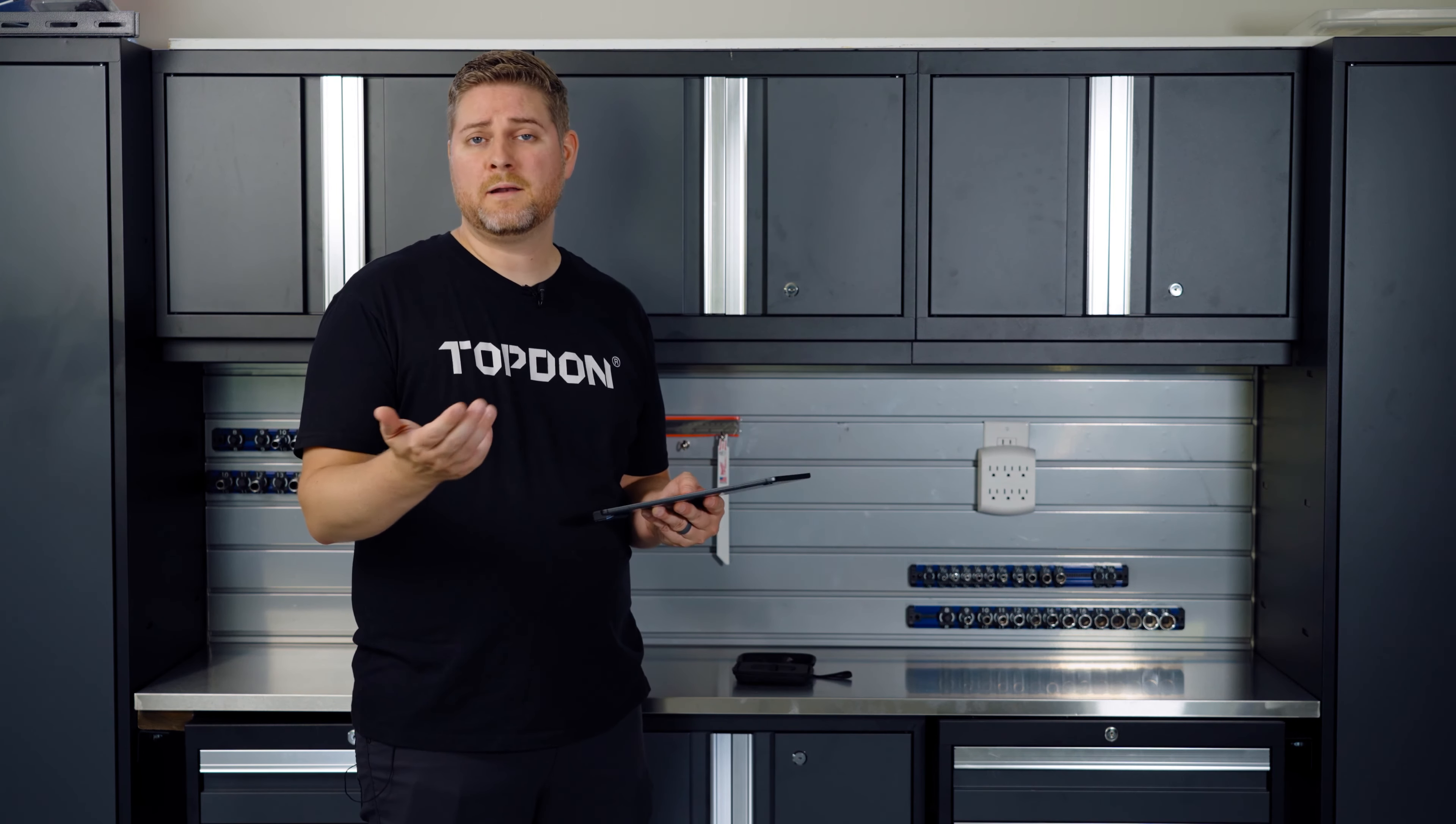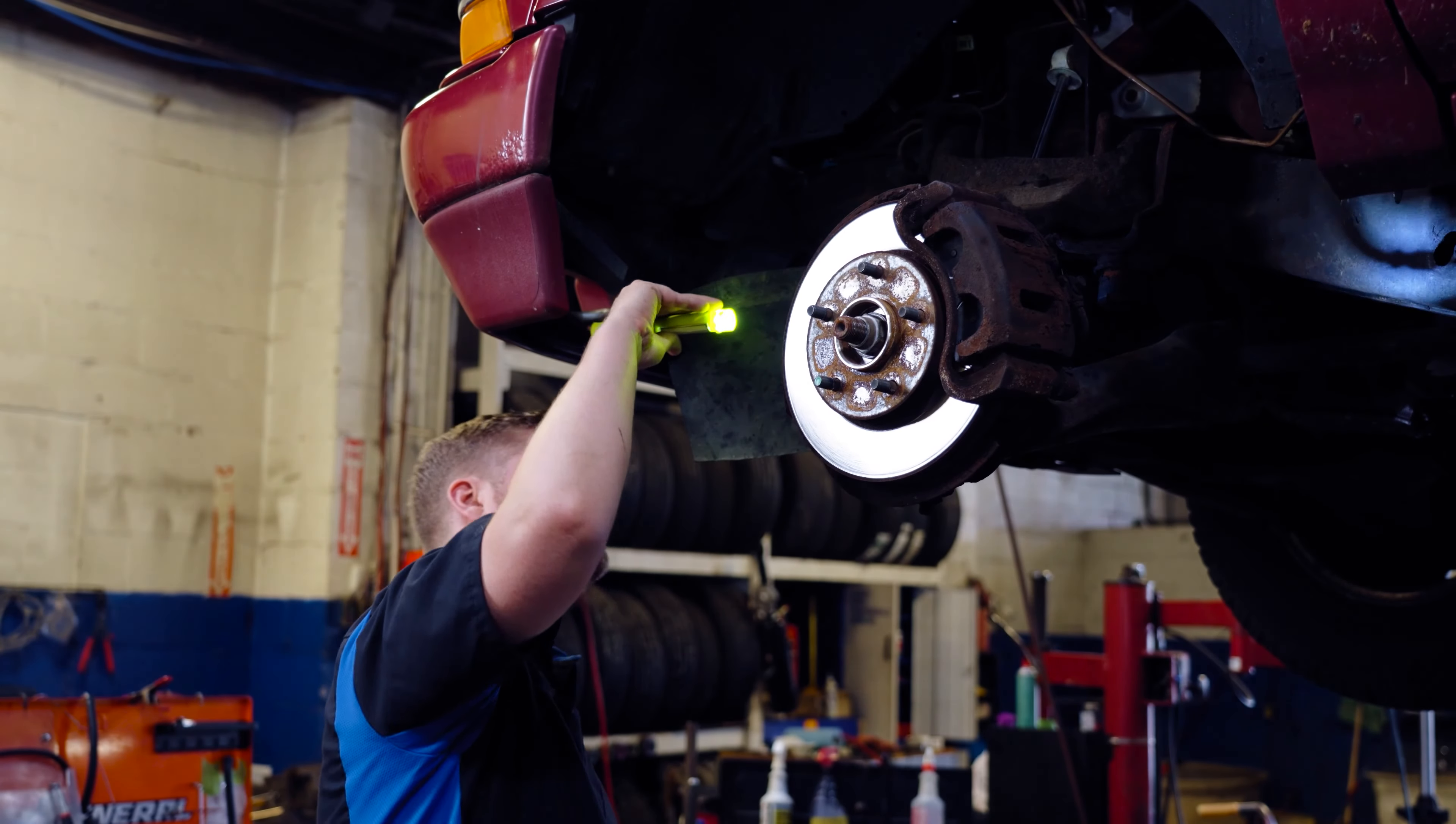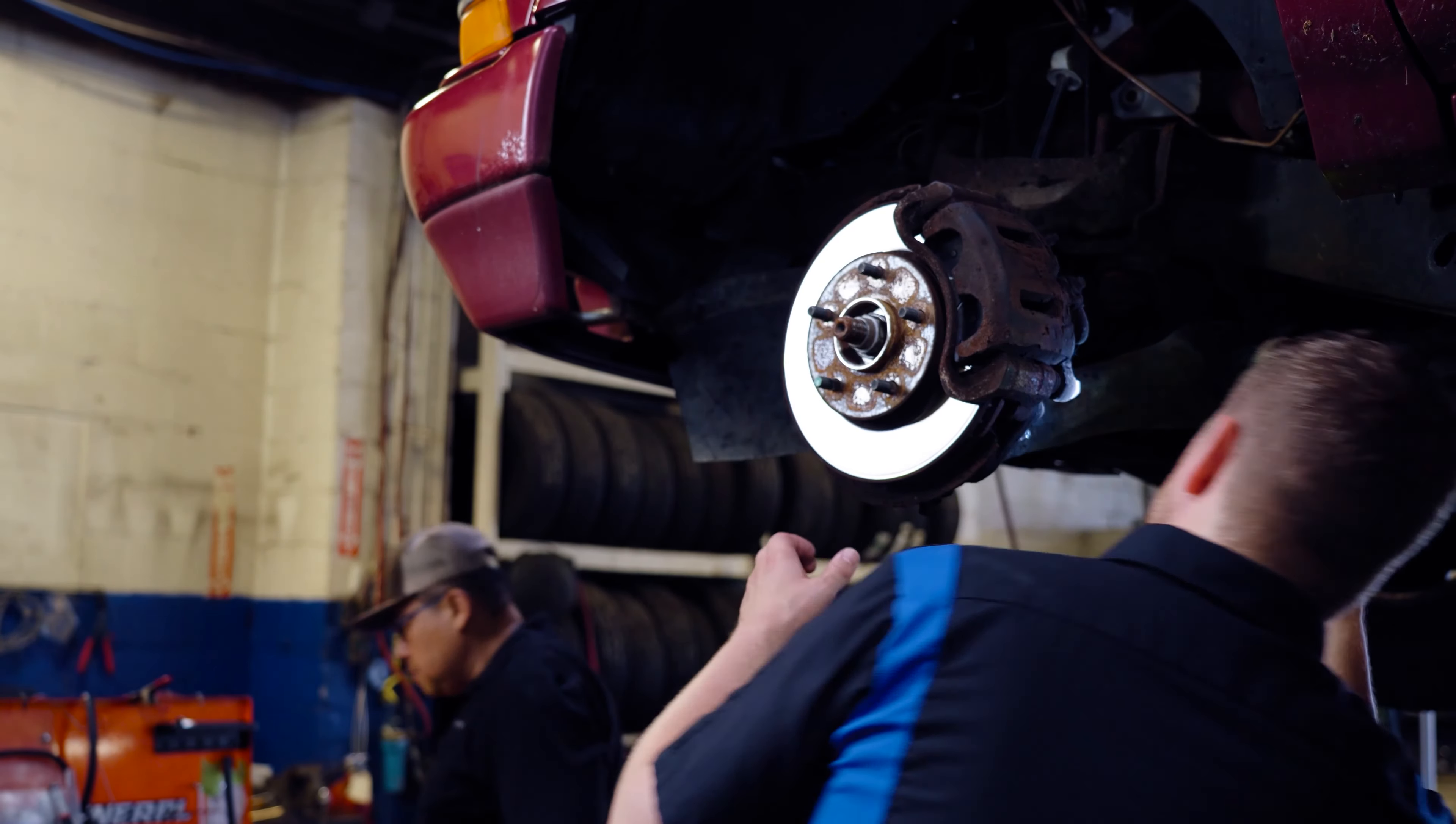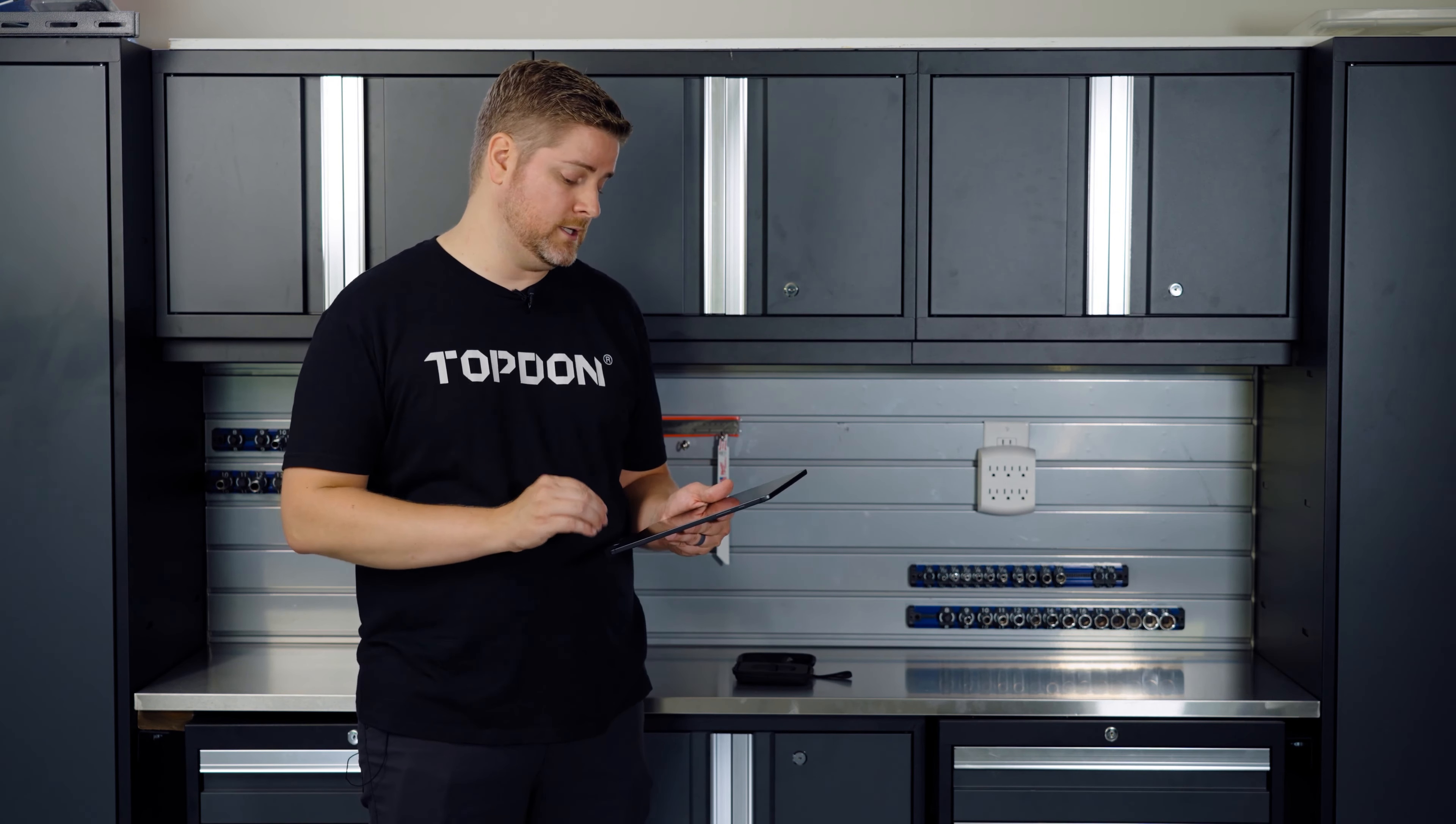Automotive technicians can use this camera to pinpoint electrical issues on a car. They can also use it for checking brake issues. They can scan each rotor, and if one is extremely hot, they might be able to pinpoint something like a caliper drag. There's a whole plethora of things that automotive technicians can use this device for.